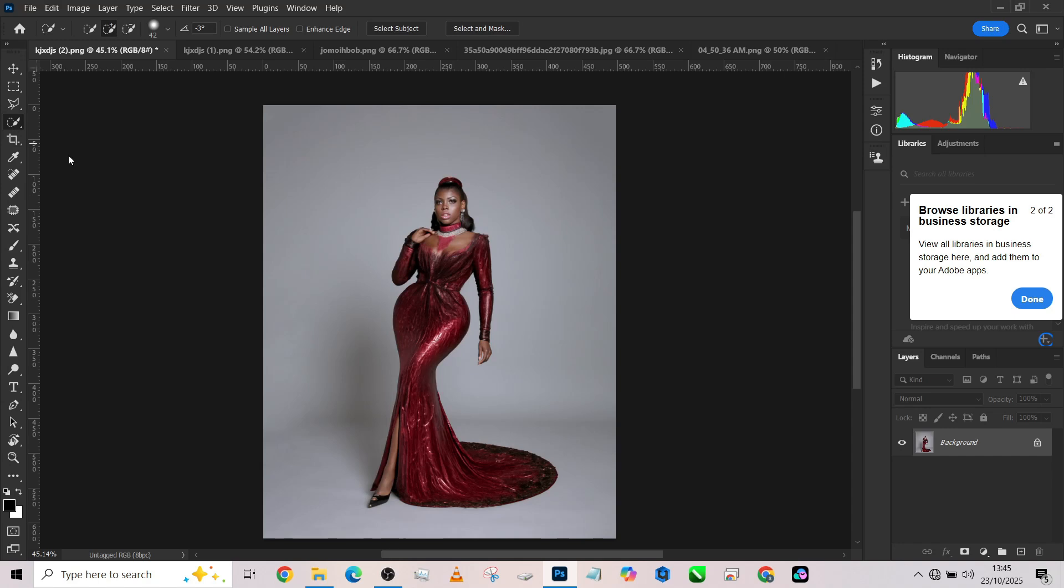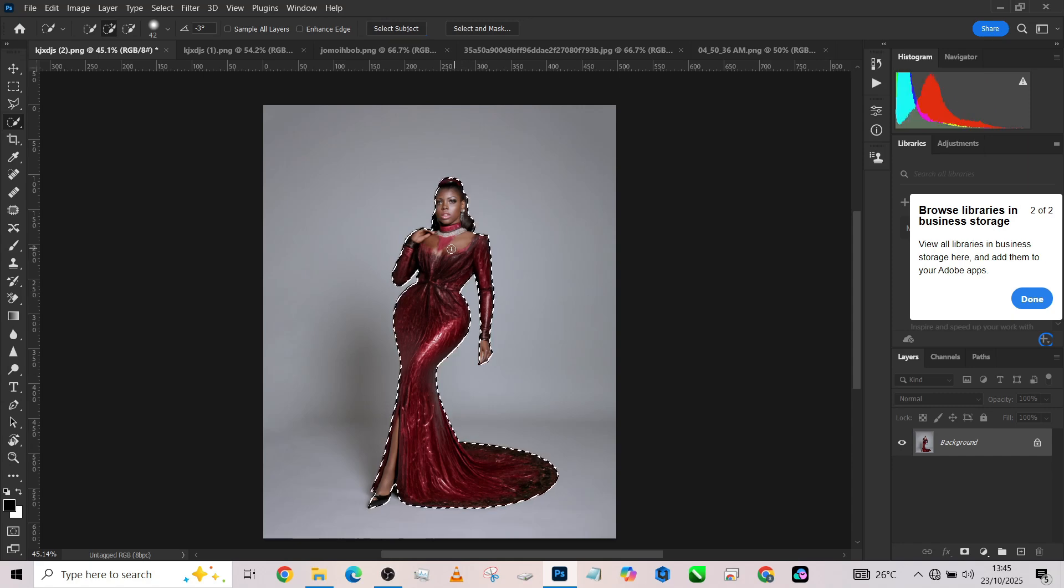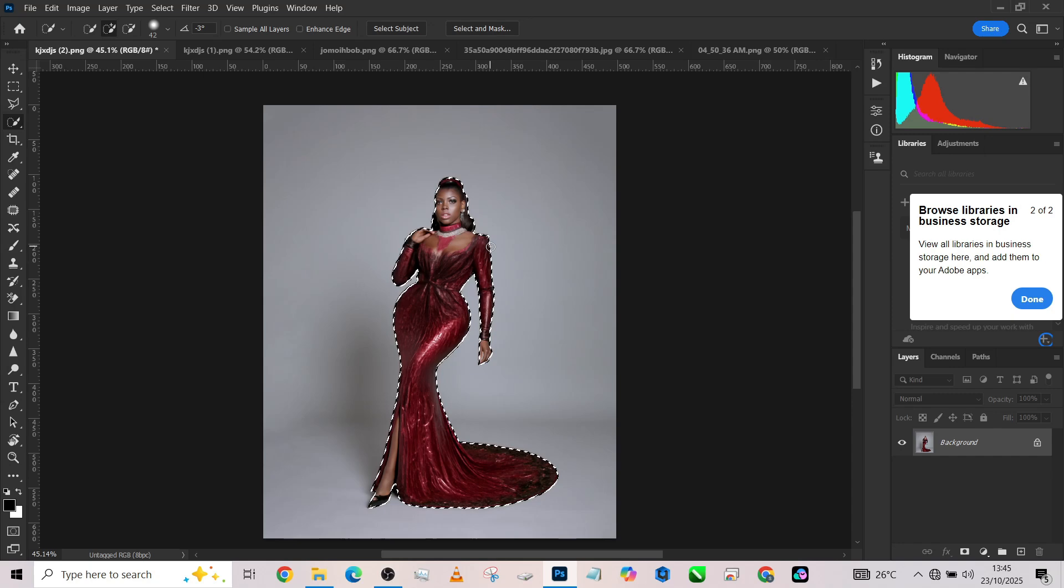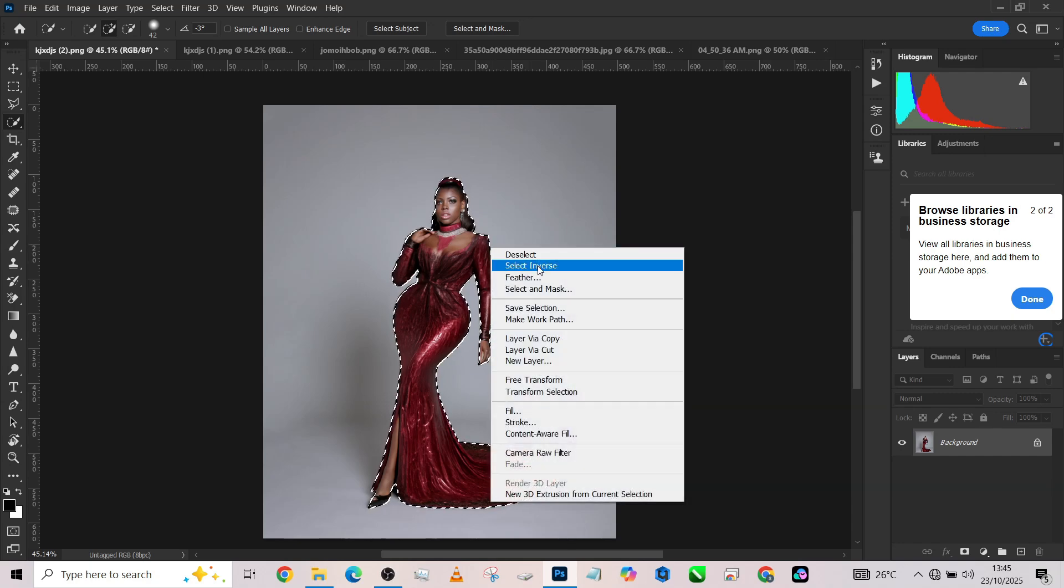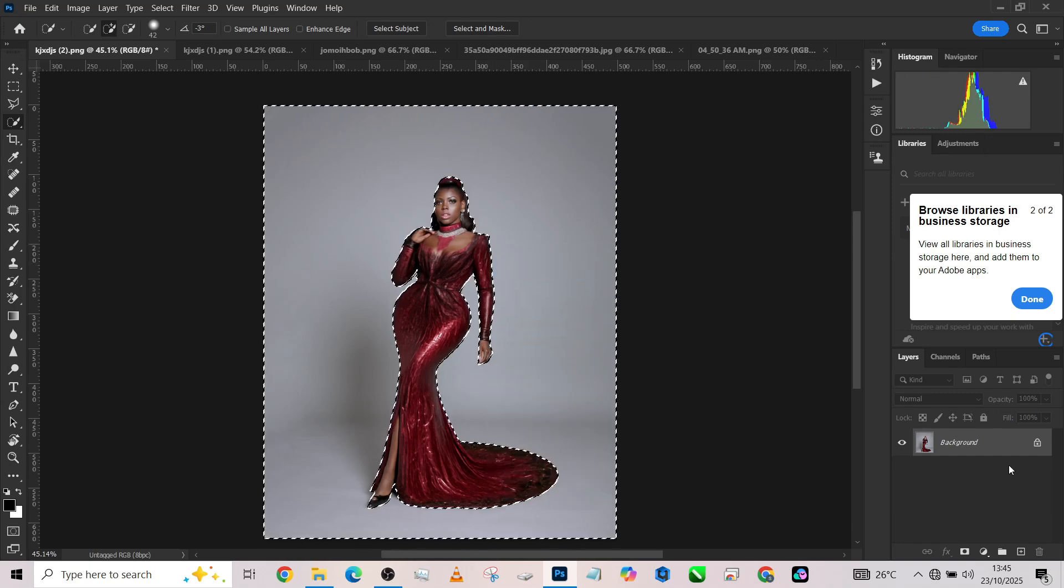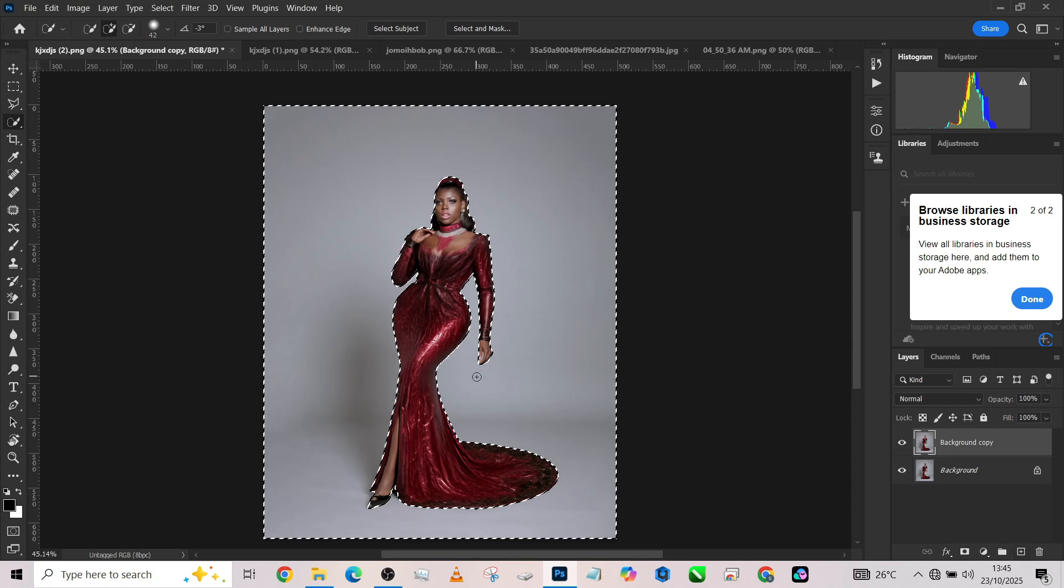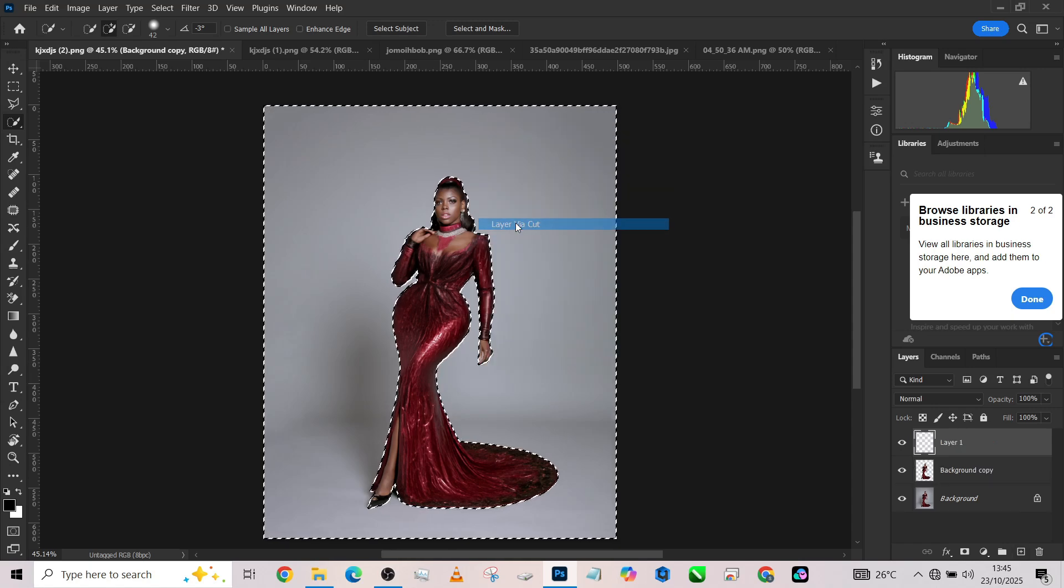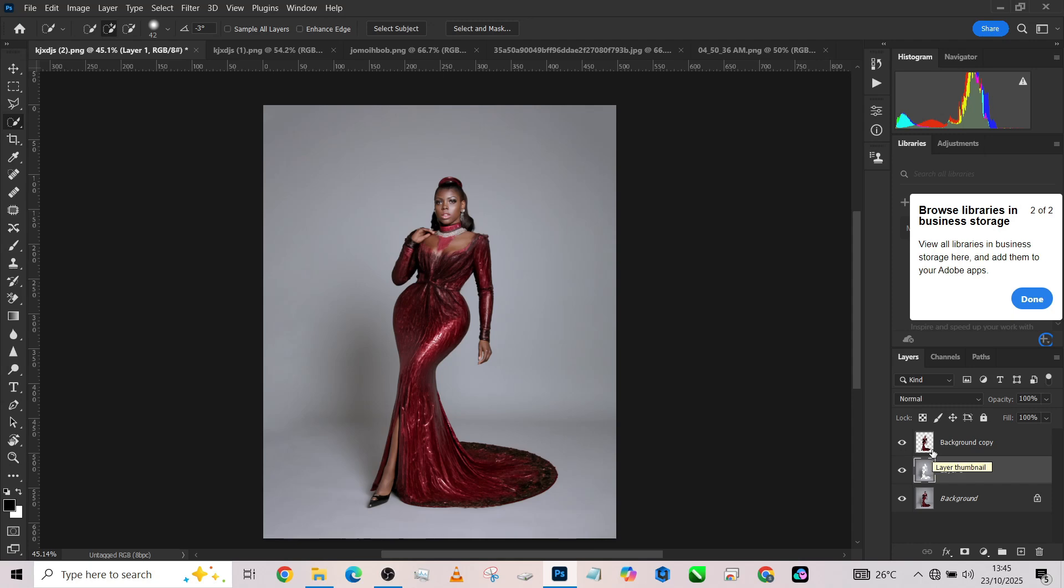So the next thing to do is to separate her from the background. Make a selection of the object. Once your selection is done, go around the selection to make sure it is actually what you want. Once you are done confirming that, right-click and go to select inverse. Then make a duplicate of your background layer. Right-click one more time and go to layer via cut. So you have your picture on a separate layer and your background on a separate layer.